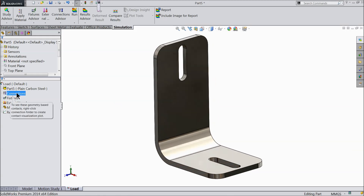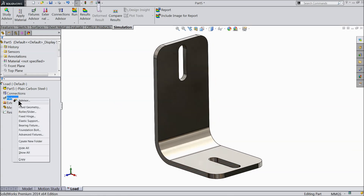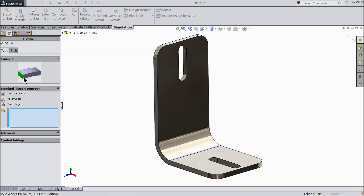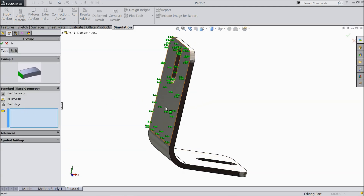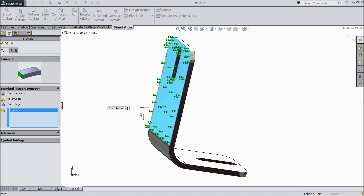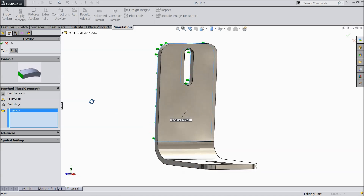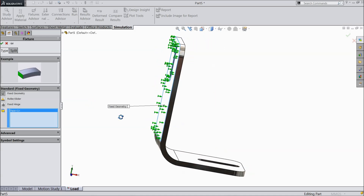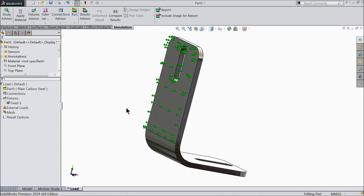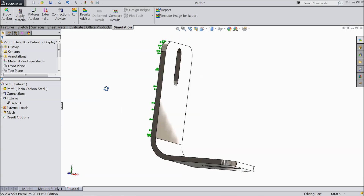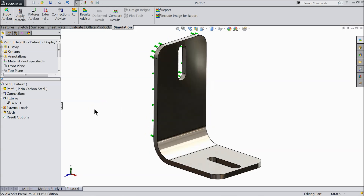Now for connections, go to Fixture, right-click and select Fix Geometry. We need to fix one face — I select the backside face to be fixed. Select OK. Now this backside face will be fixed.